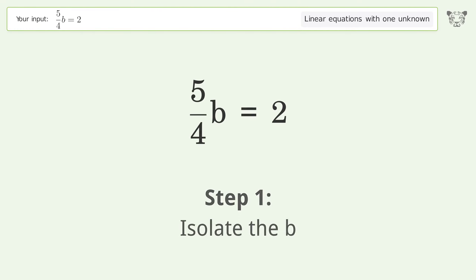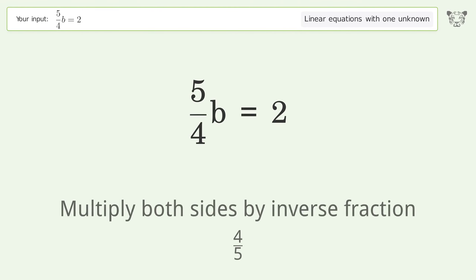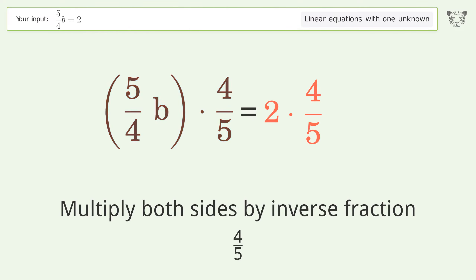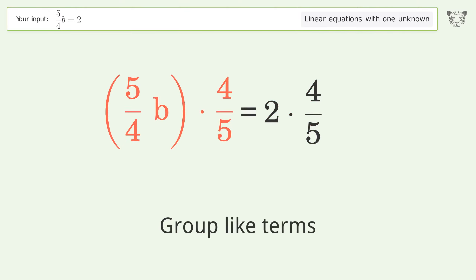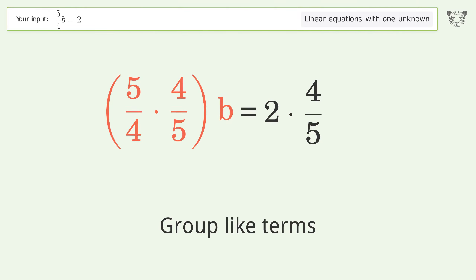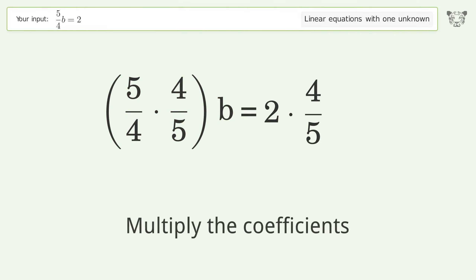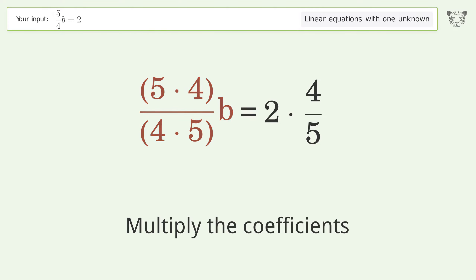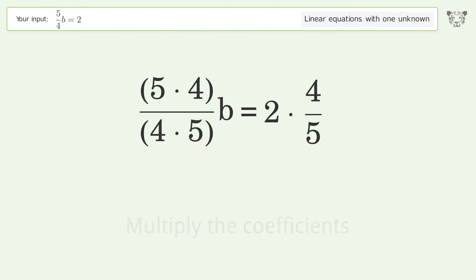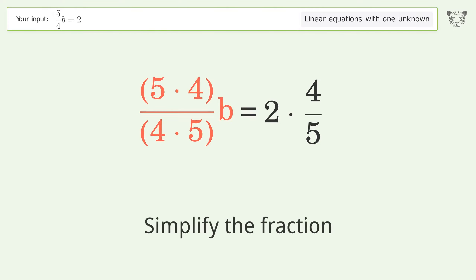To isolate b, multiply both sides by the inverse fraction 4 over 5. Group like terms, then multiply the coefficients. Simplify the fraction.